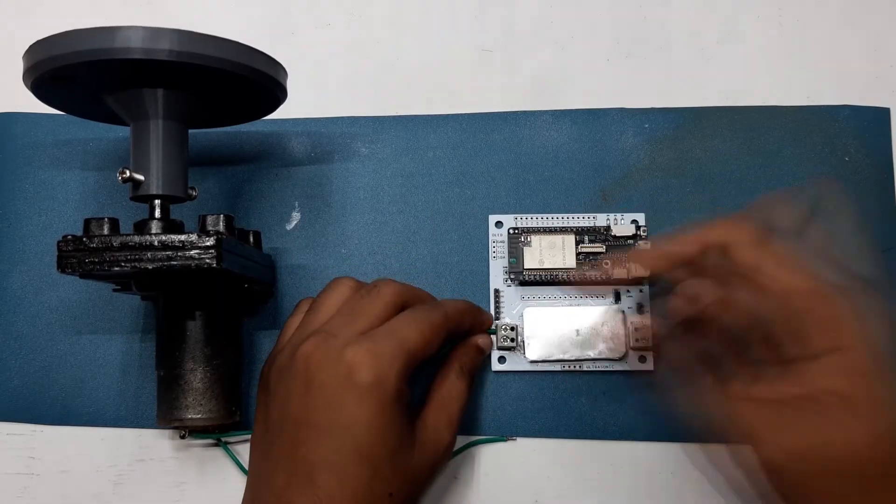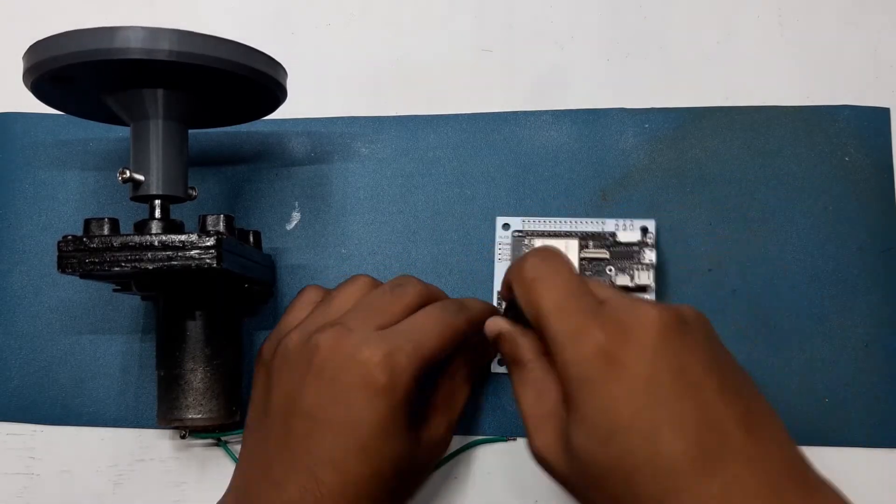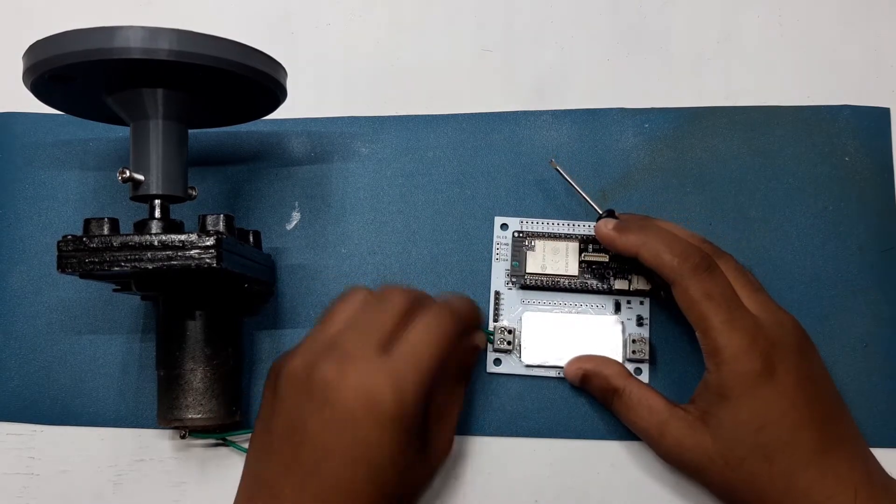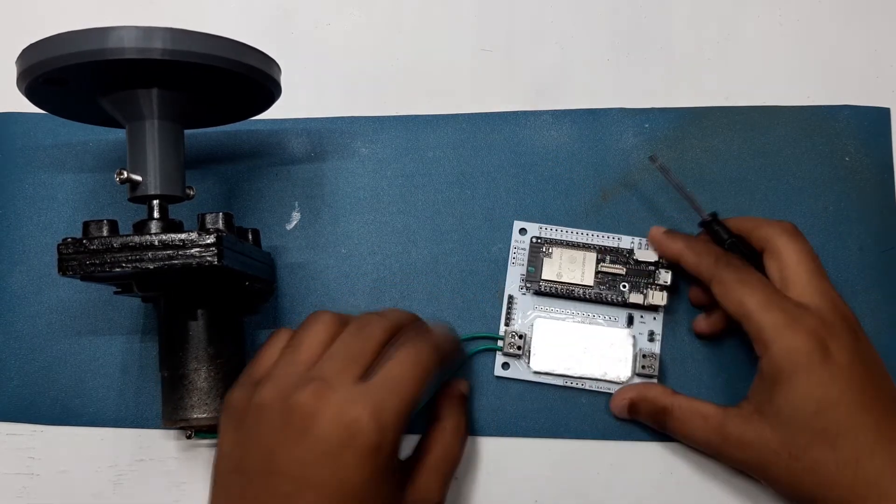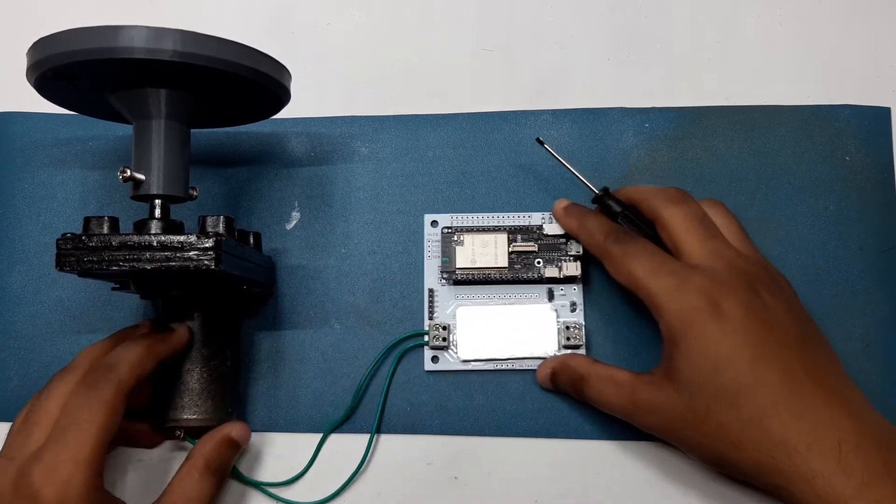I'll add a heat sink to L293D with thermal tape. For test run, just connect the motor with the motor terminal and connect a 12-volt battery with it.